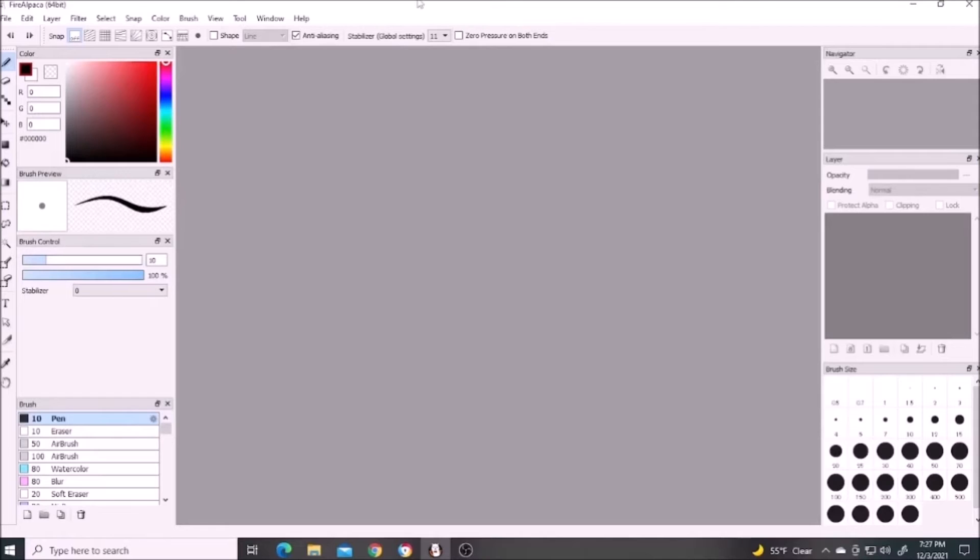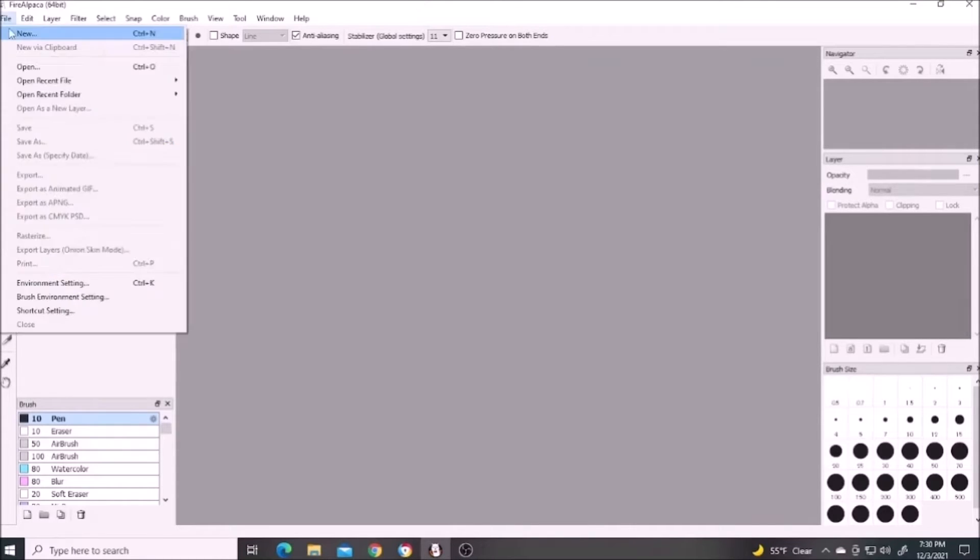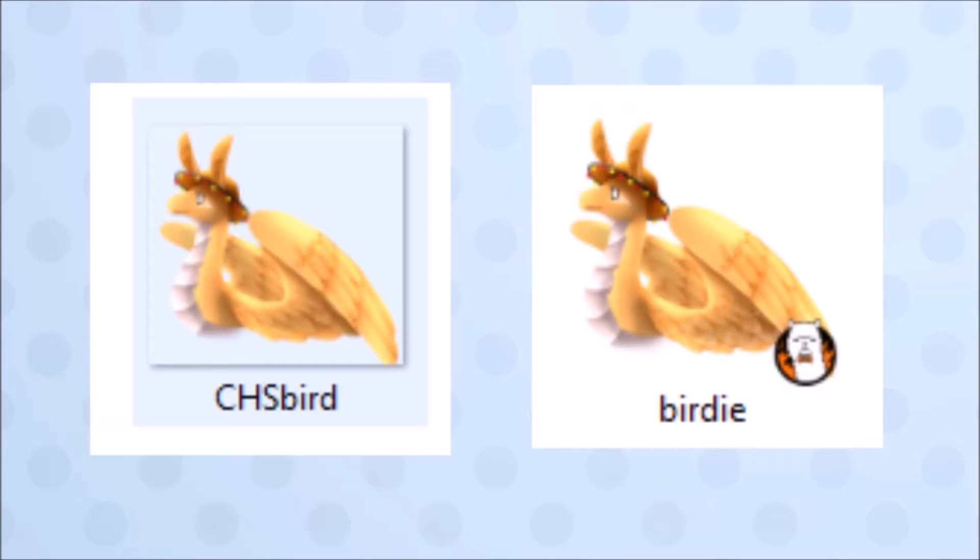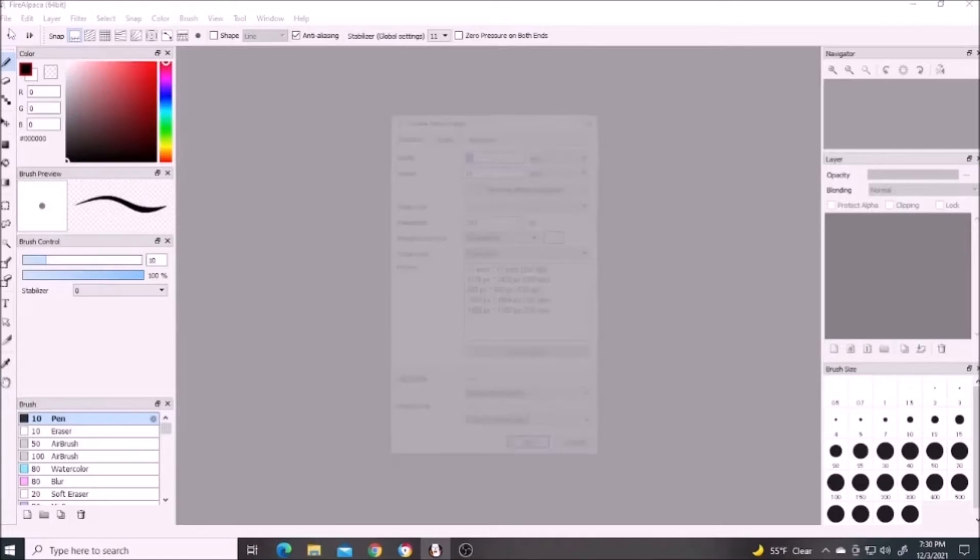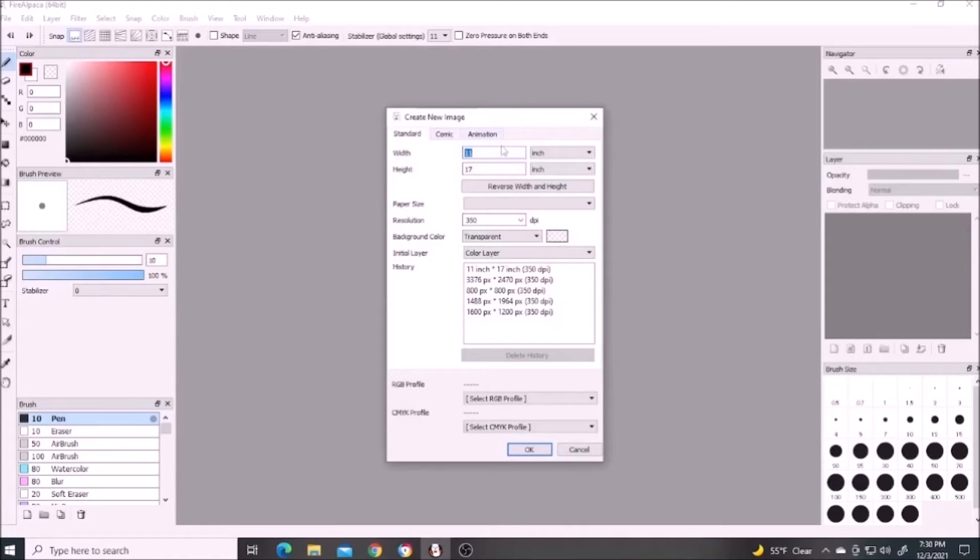Basically, when you first get to Fire Alpaca, you'll want to either open up a previously saved file or create a new file. This can be bypassed if you have a file saved in MDP format, which is the automatic file type Fire Alpaca saves in. By trying to open up that file, it'll open up in Fire Alpaca.